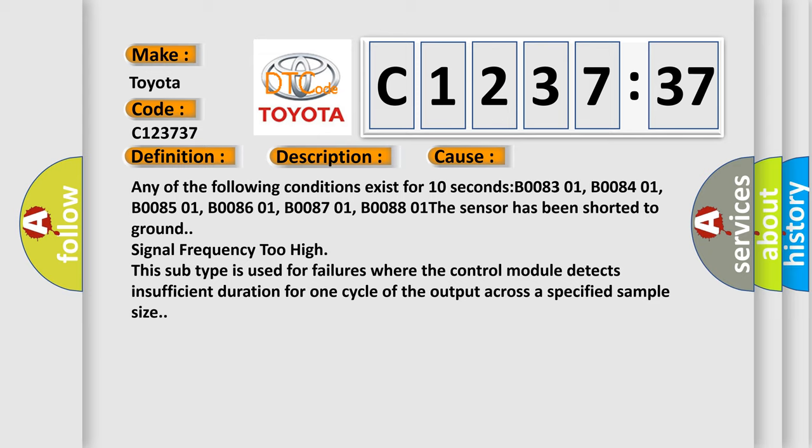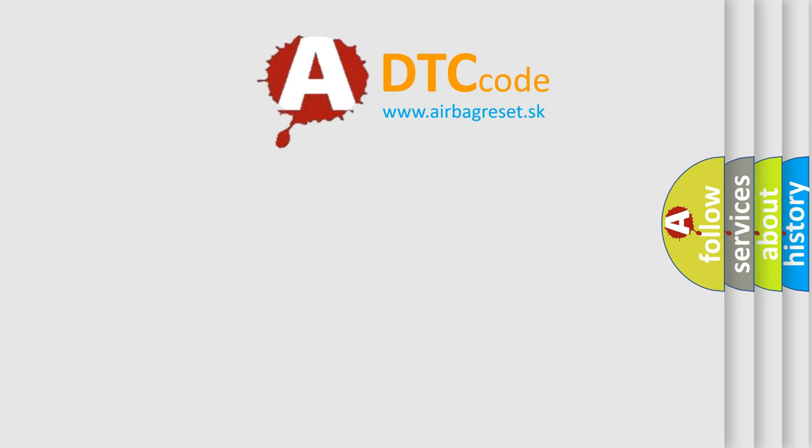Any of the following conditions exist for 10 seconds: B008301, B008401, B008501, B008601, B008701, B008801. The sensor has been shorted to ground; signal frequency too high. This subtype is used for failures where the control module detects insufficient duration for one cycle of the output across a specified sample size.